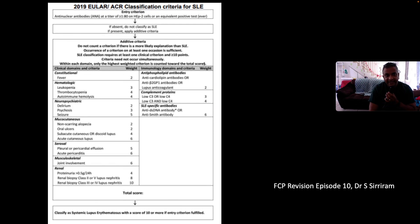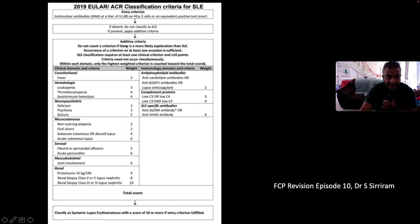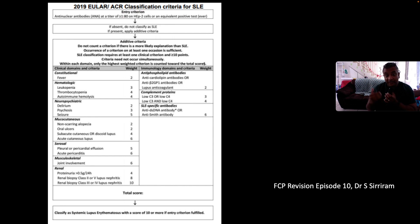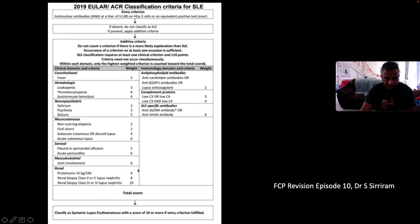This is the 2019 ACR/EULAR — American College of Rheumatology and European League Against Rheumatism — classification criteria for systemic lupus erythematosus. The entry criterion requires an antinuclear antibody at a titer of at least 1:80. The criteria are divided into clinical domains and immunological domains, and a cumulative score of at least 10 clinches the diagnosis of lupus.